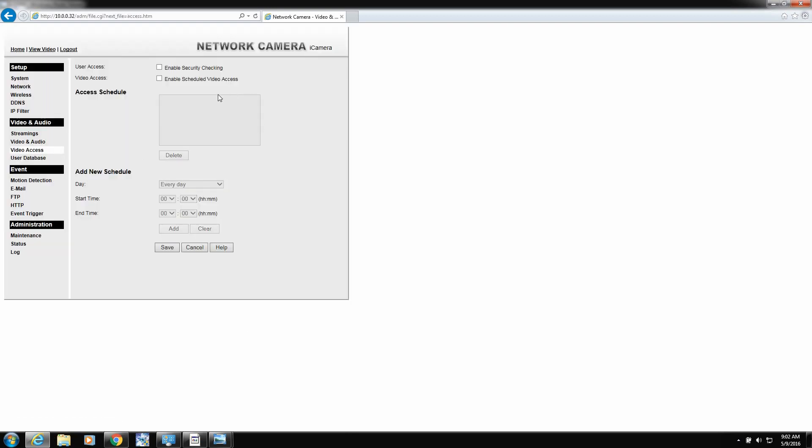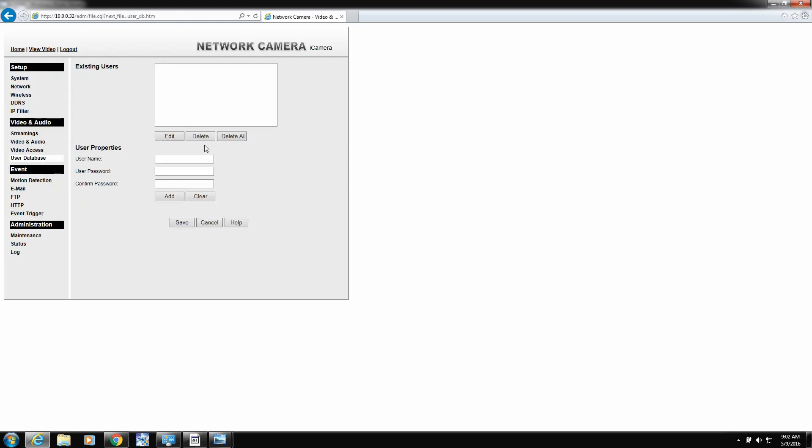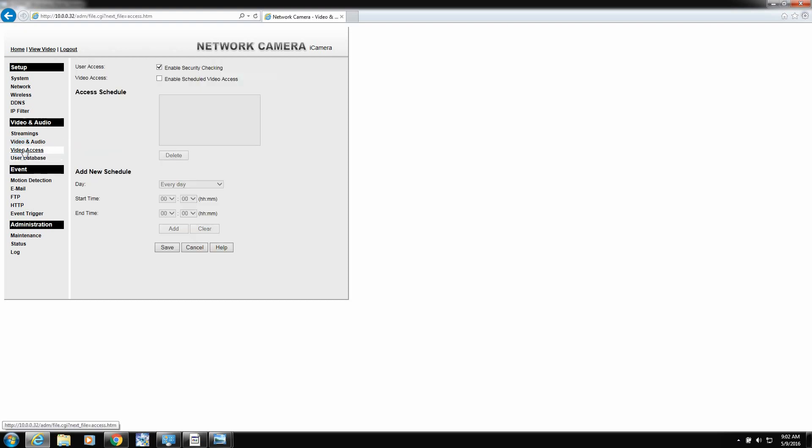Video access. Very important. Put a check mark in this box. And you can set up schedules for certain users that you make. Now click save. To set up users, that's under users database. And you can add users and give them their own password. And then you can have them so they can only log in certain days, certain times. And that would be under video access.